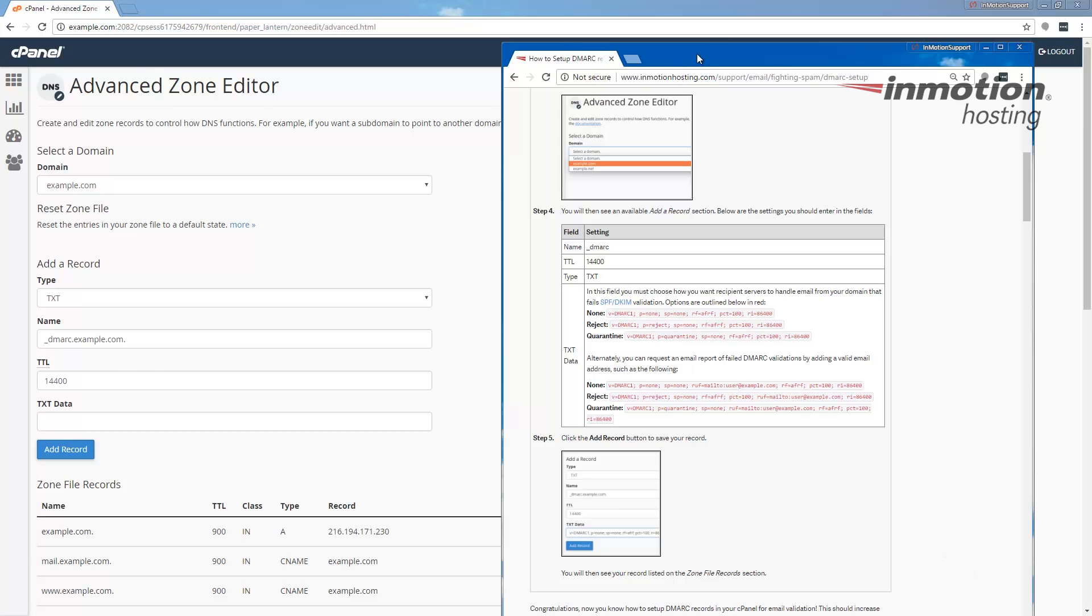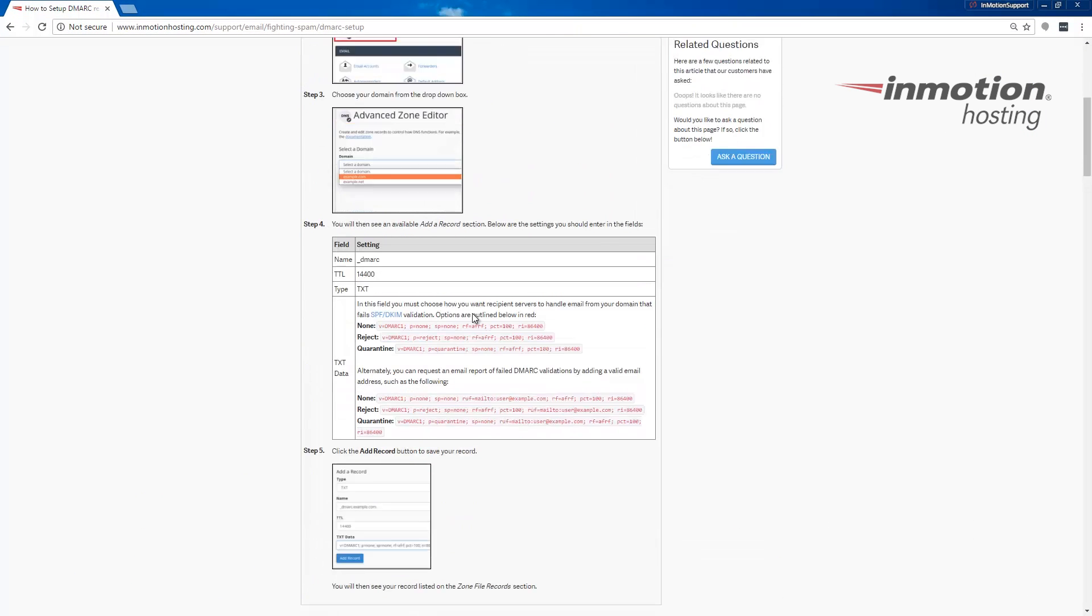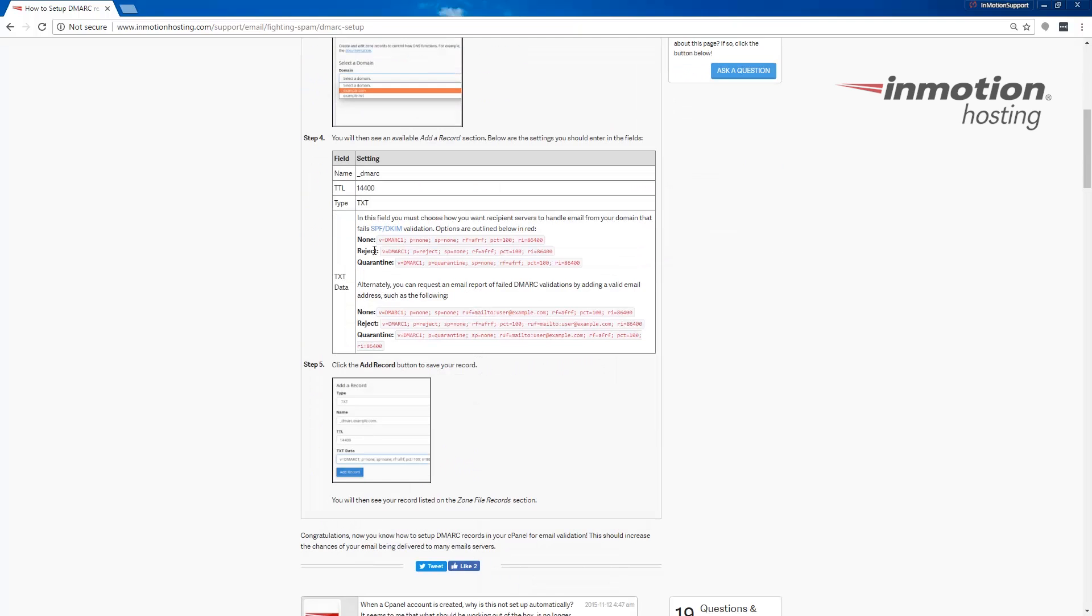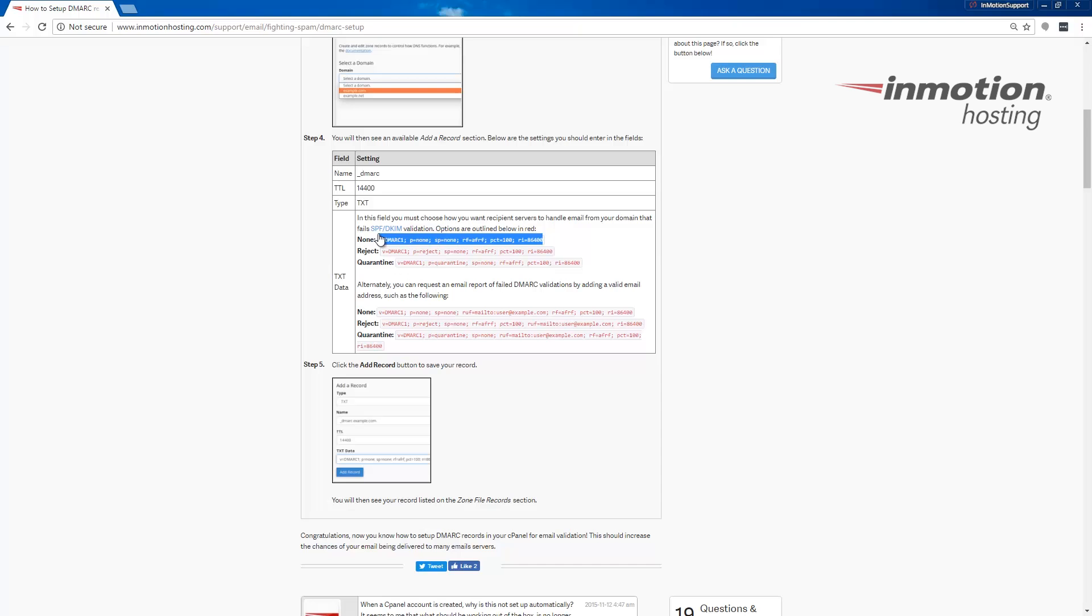And notice I'll bring this guide over here. And in my guide I have examples of what to enter. For example, if you just want nothing to happen if somebody gets an email that does not have SPF and DKIM set up, then you can actually just choose none. It essentially sets your DMARC up, but it's telling it not to do anything if there's no SPF or DKIM. You could also set it to reject or to quarantine.